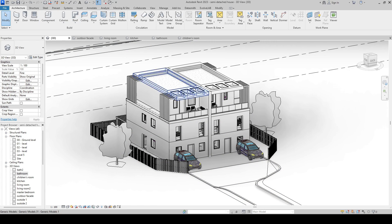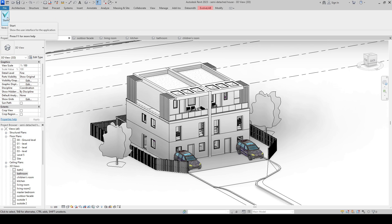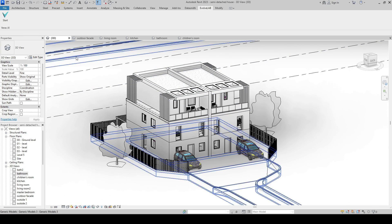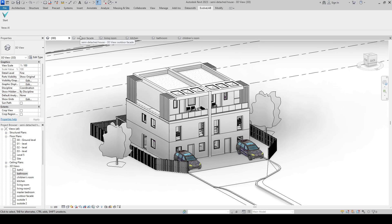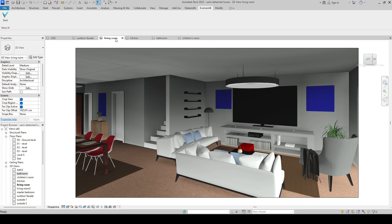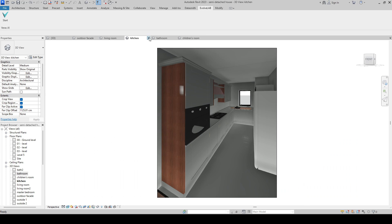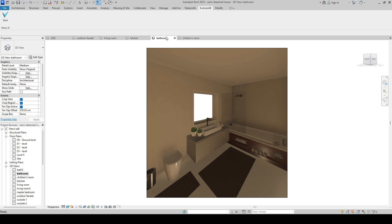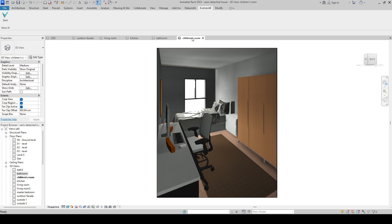After you install Veras, you can see the plugin Evolve Lab at the top. I set 5 different camera angles to show you the power of Veras: Outdoor facade, Living room, Kitchen, Bathroom, and Children's room.